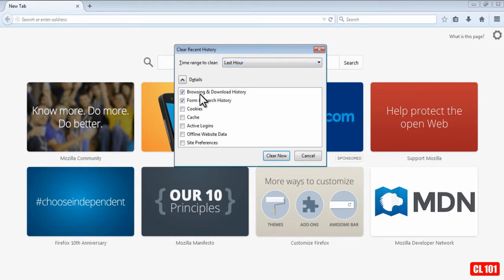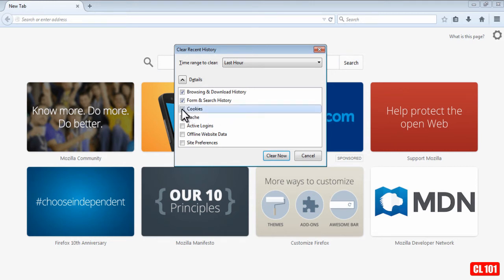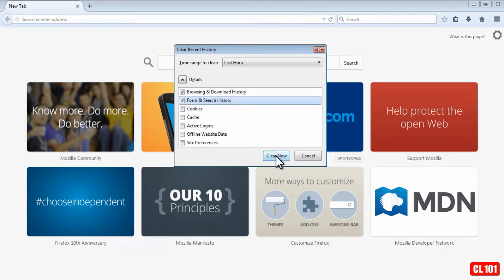And of course, you have your options of browsing and download history, which is the most important. And then you have form and search history, you can delete that as well. If you wanted to, you could do cookies and cache as well. But I'm just going to do browsing and download history and form and search history, and I'm going to click Clear Now.